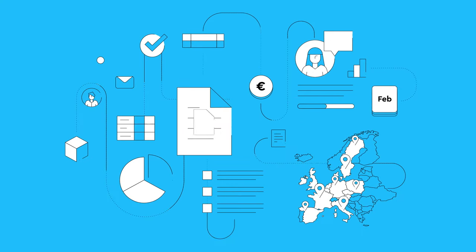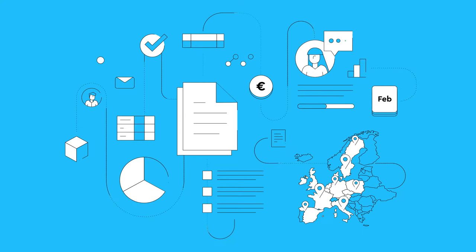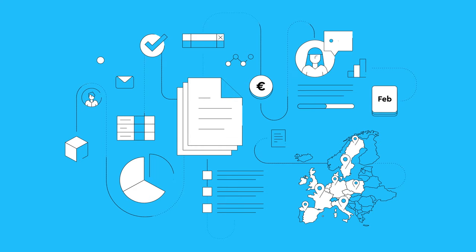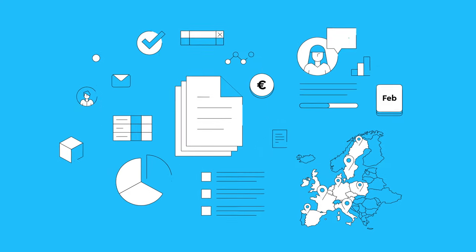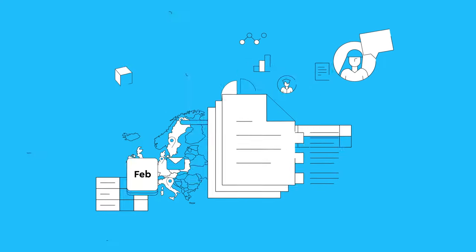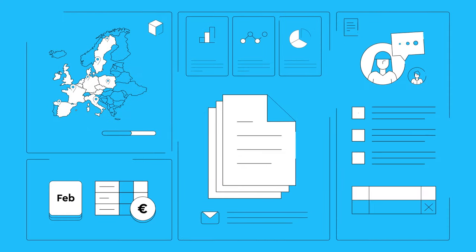TaxDo takes care of your VAT registrations, as well as all corresponding VAT filings, and prepares them clearly for you.